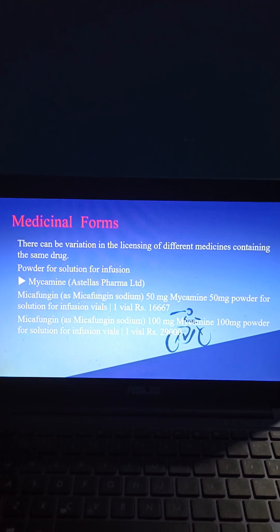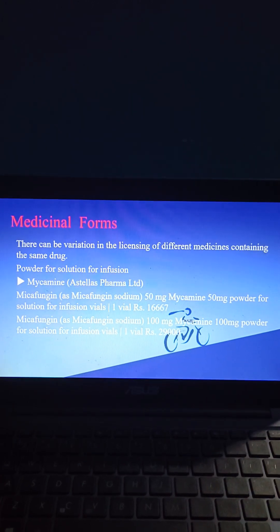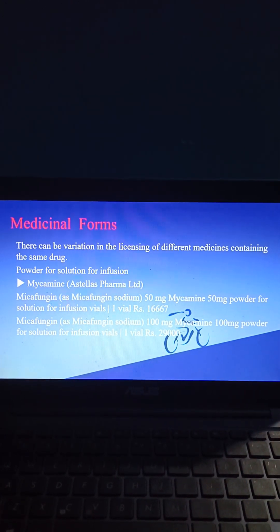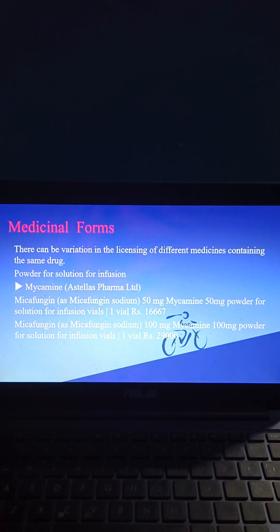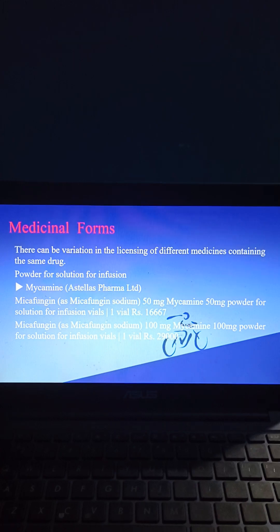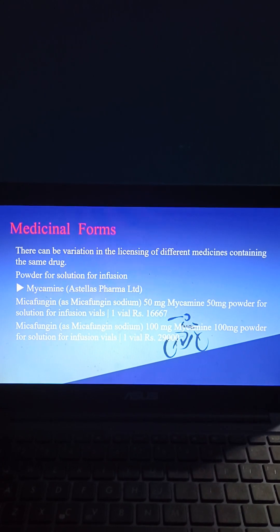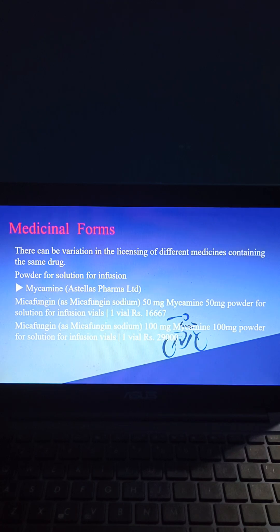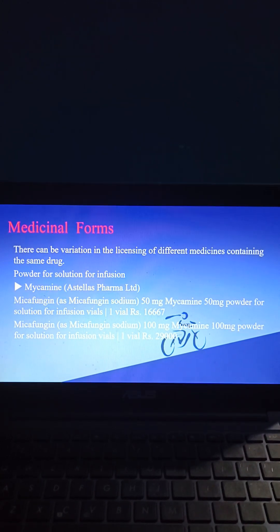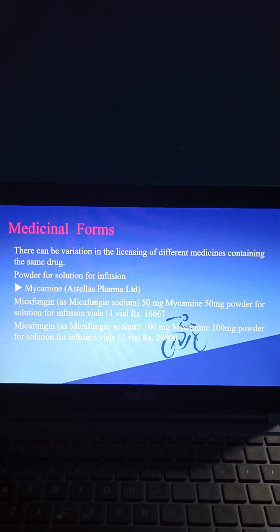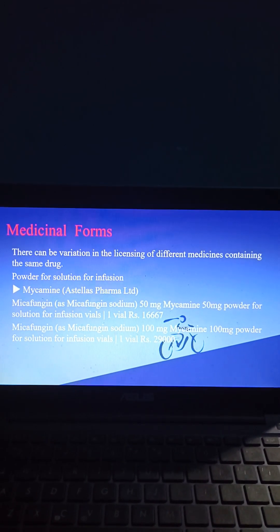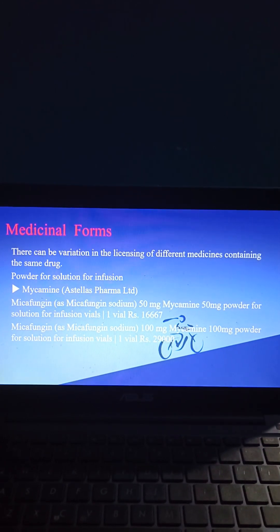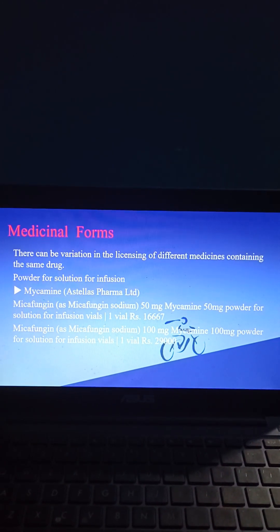Coming to medicinal forms: there can be variation in the licensing of different medicines containing the same drug. Powder for solution for infusion — Mycamine by Astellas Ltd. Micafungin as micafungin sodium 50 mg: Mycamine 50 mg powder for solution for infusion vials, one vial RS 16,667. Micafungin as micafungin sodium 100 mg: Mycamine 100 mg powder for solution for infusion vials, one vial RS 29,000.